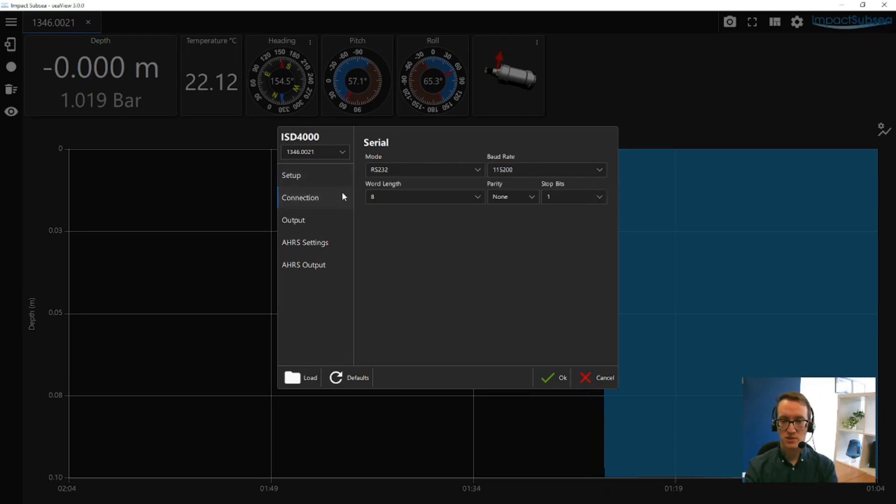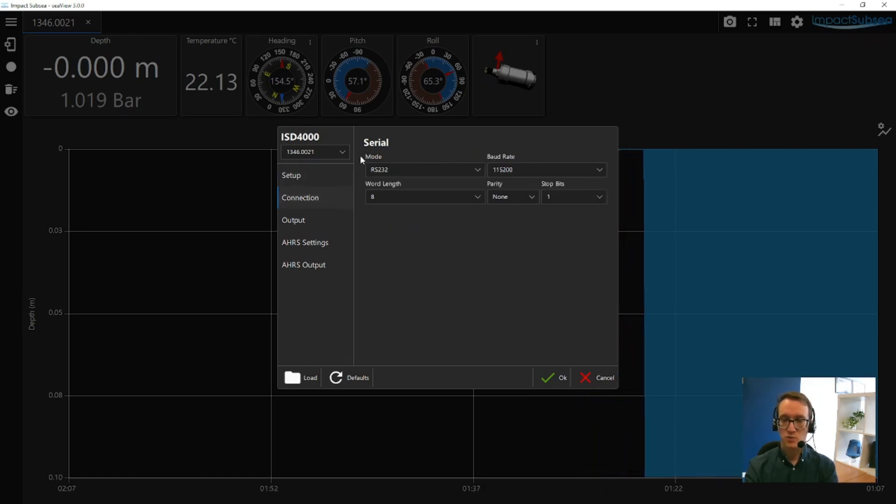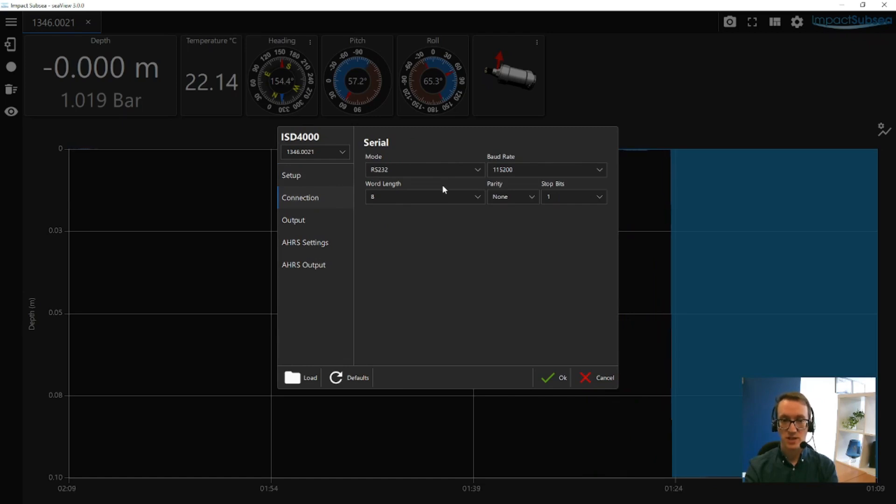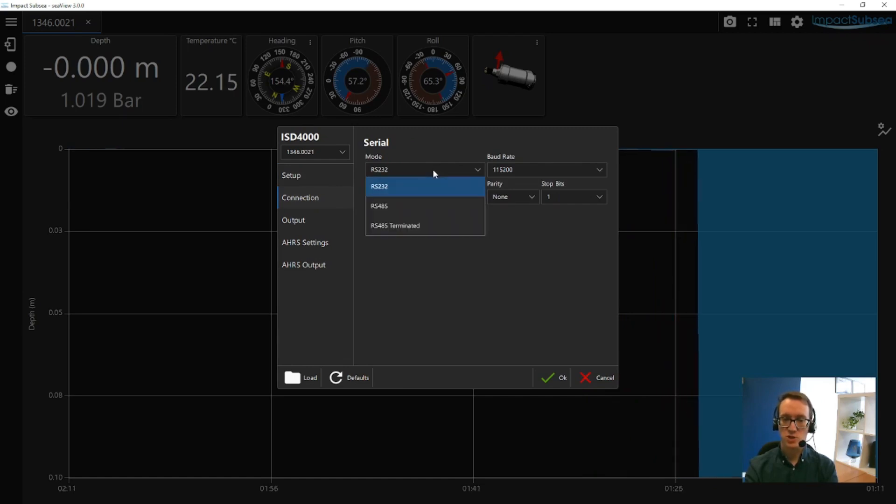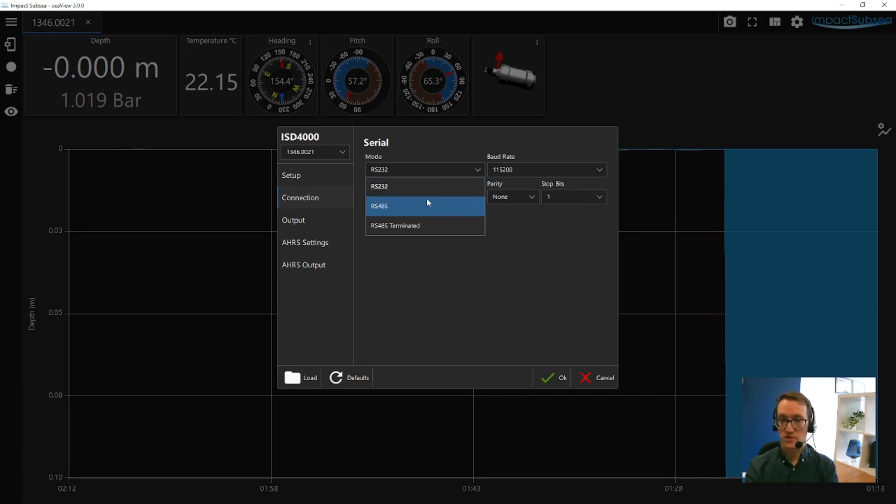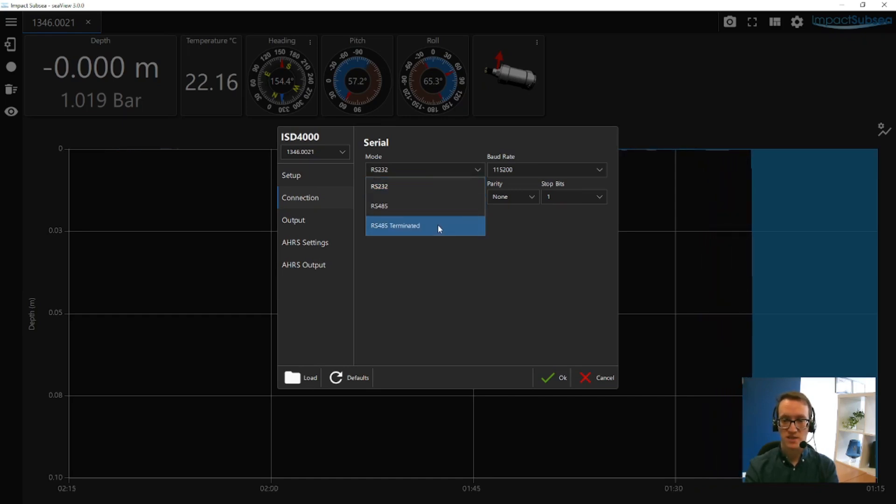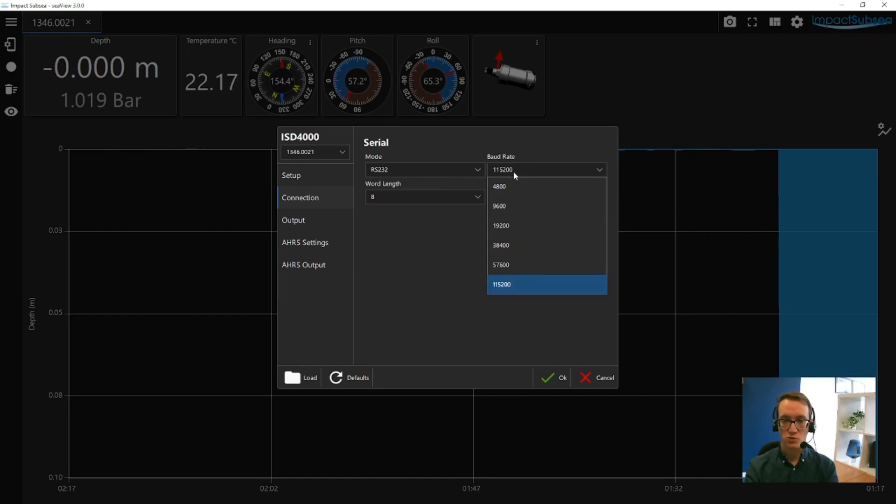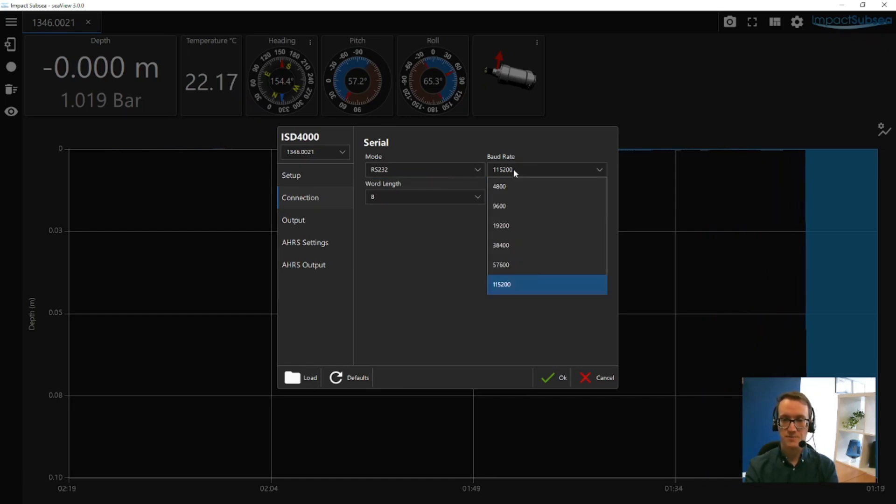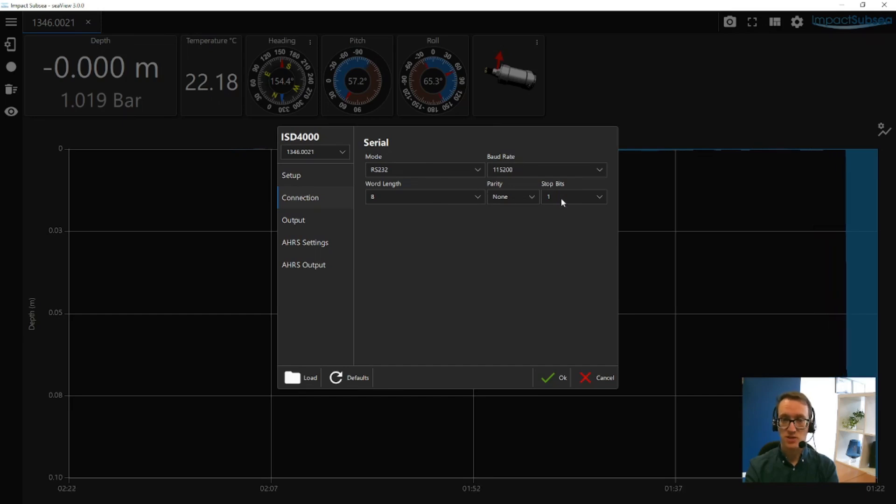The next settings window to go into is the connection window. Now from here, you can set the serial communications mode of the sensor, which can be RS-232, RS-485, or RS-485 terminated. And you can also set the baud rate required on the sensor, together with the word length, parity, and number of stop bits.